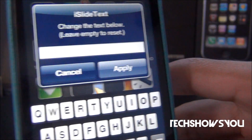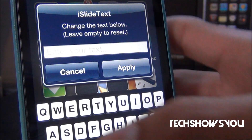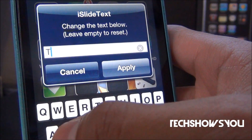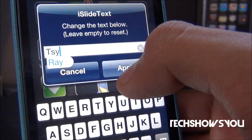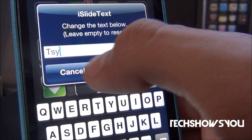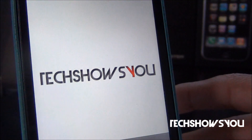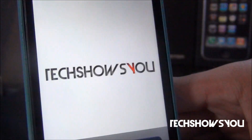So I already had it set to TechShowsU. Let's change it to TSY and then click apply — and as you guys can see, we got TSY down there.